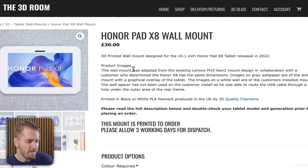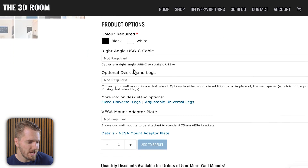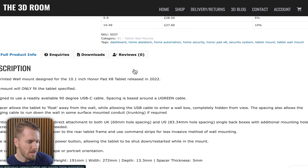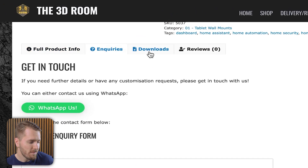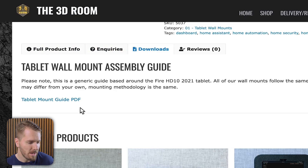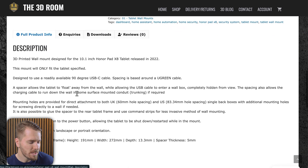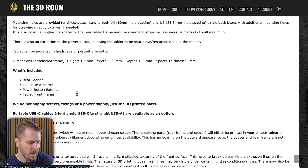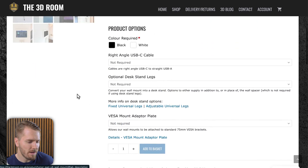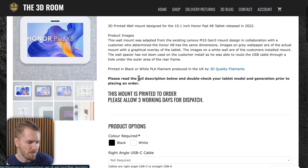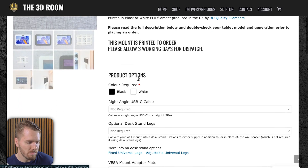If you need to display a lot of product details, you're probably better off organizing all that information into multiple different tabs on the product page. Take for example this website the 3D Room — they have a nice product page. If you scroll down past all of those options, you can see different tabs which allow things like guides to be downloaded, customers can leave and see reviews, and you can get the full product information, which is great for SEO. And it doesn't clutter up the part of the page where people need to actually purchase the product.